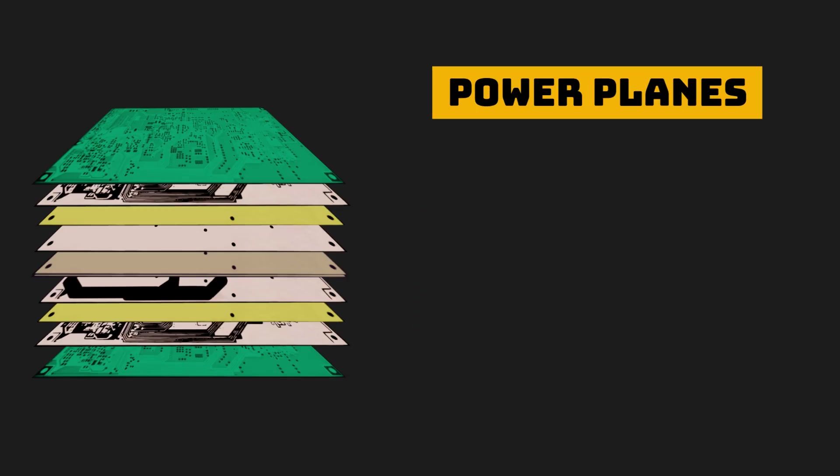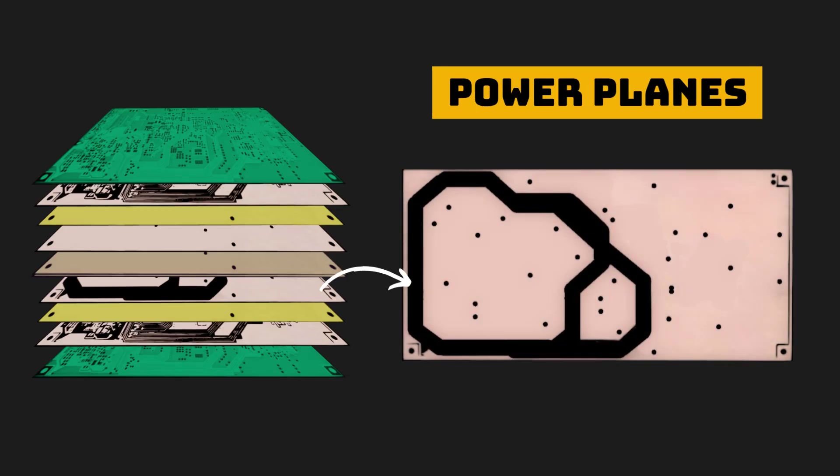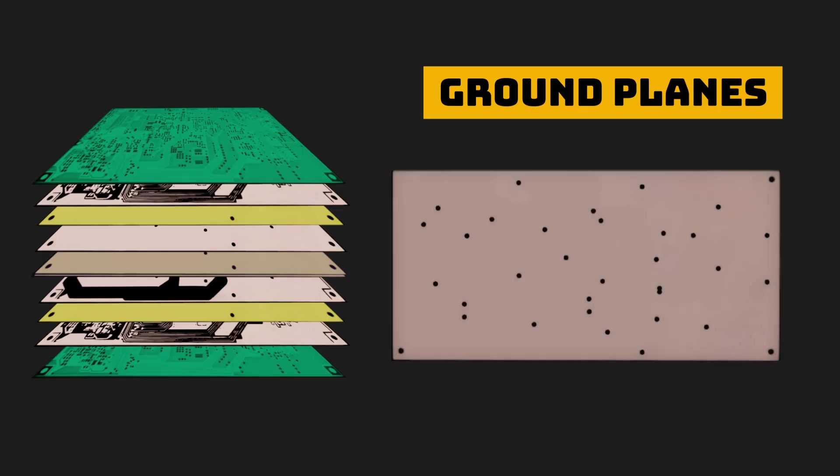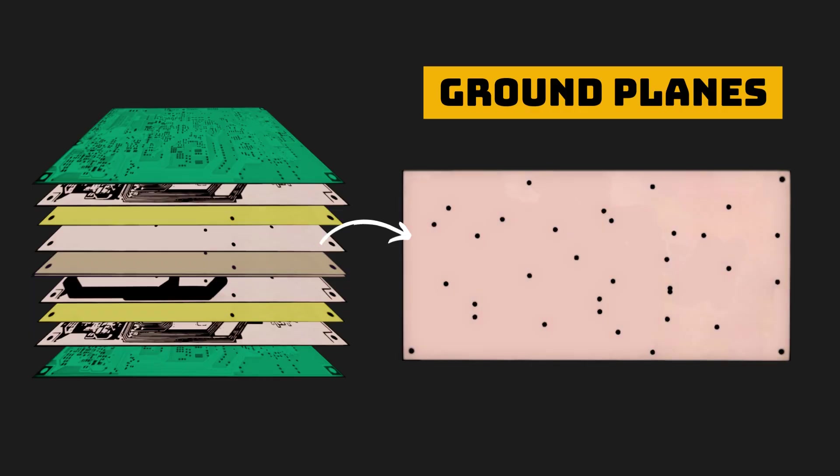Power planes contain power rails, and are there to ensure low resistance and easy access to supply through vias. Ground planes are solid planes to provide the short return path for current through vias, minimizing the loop inductance.